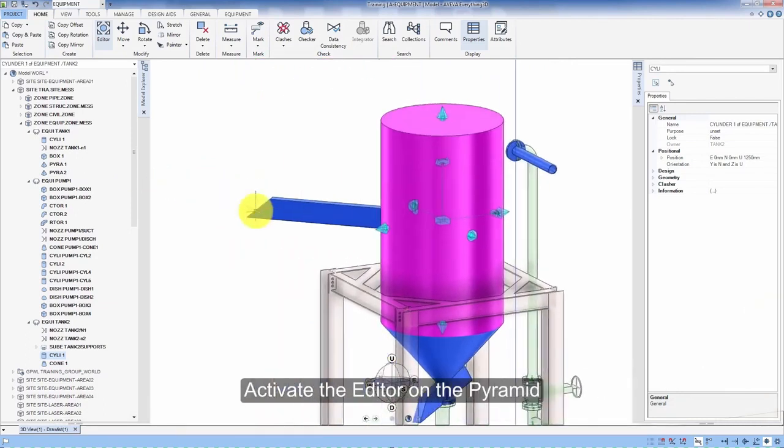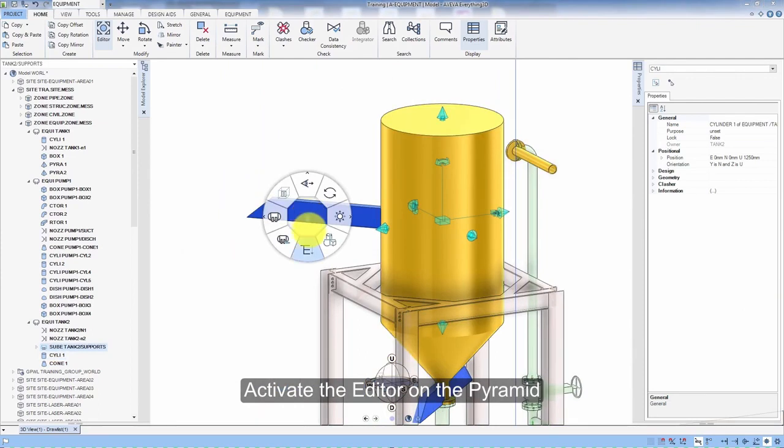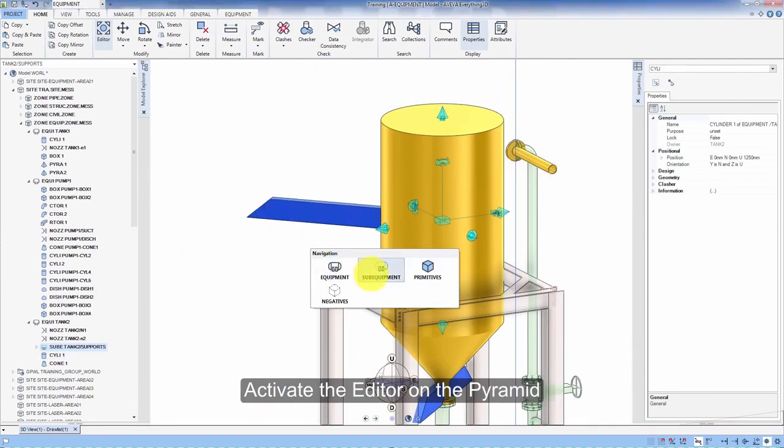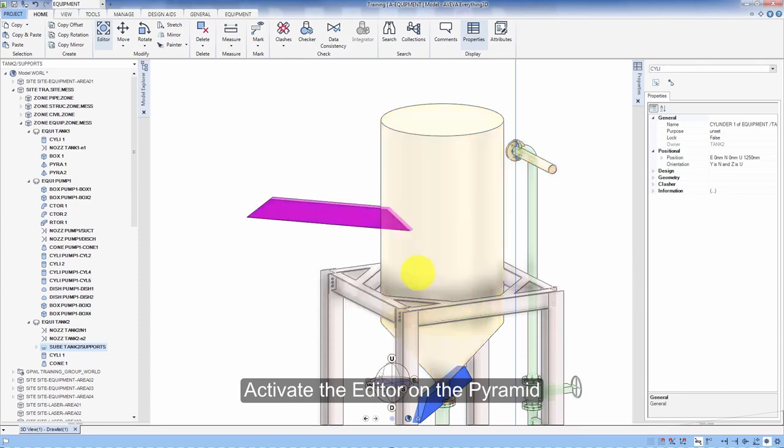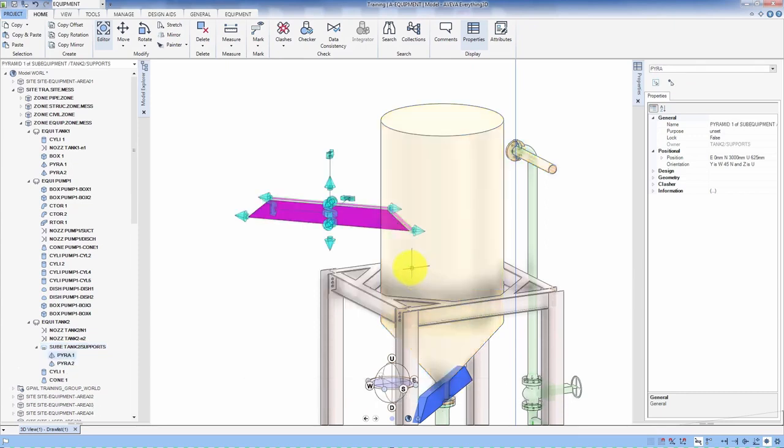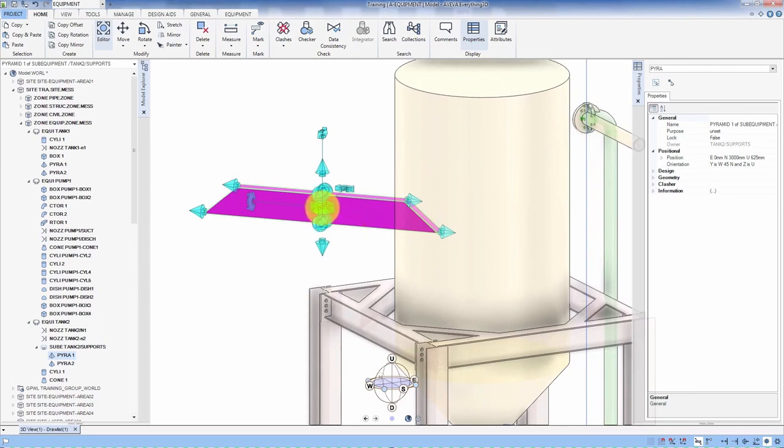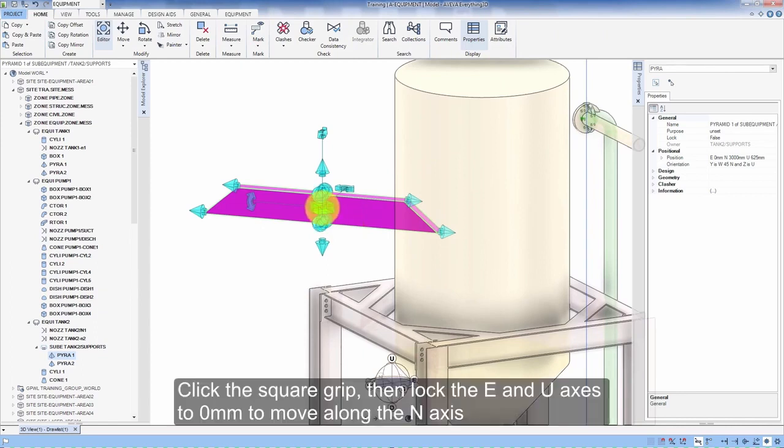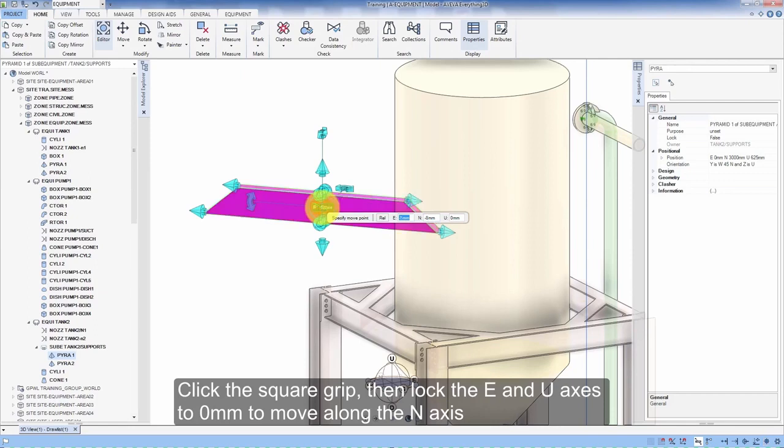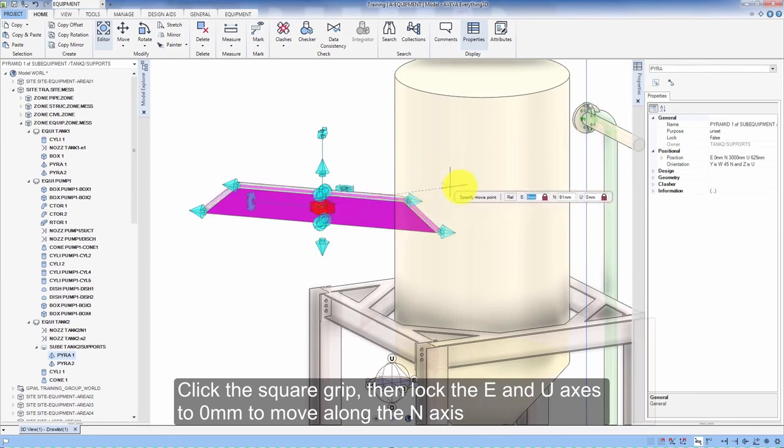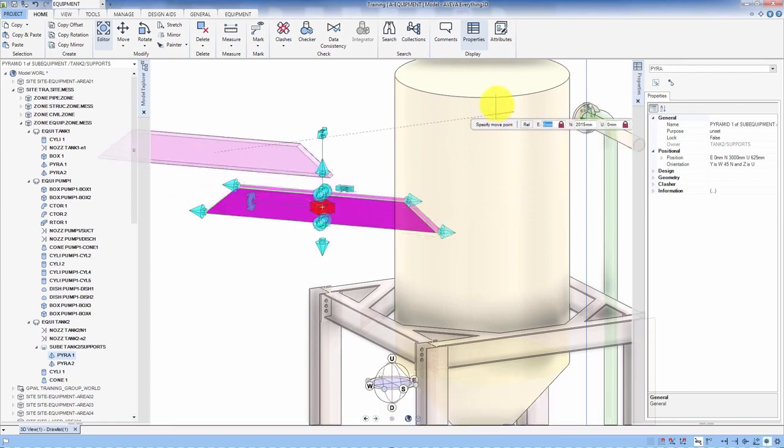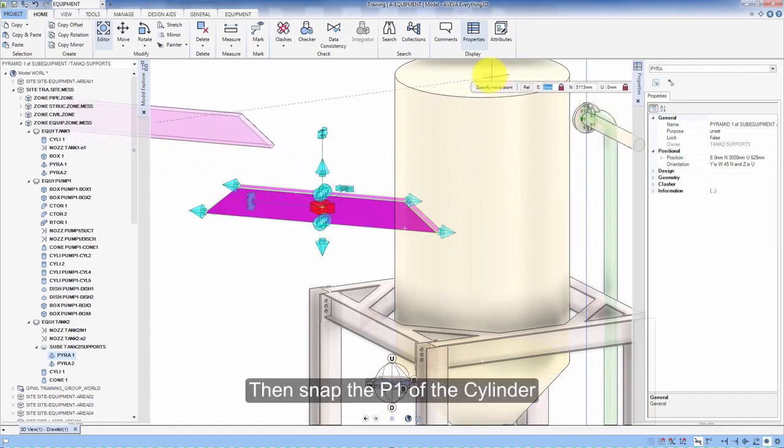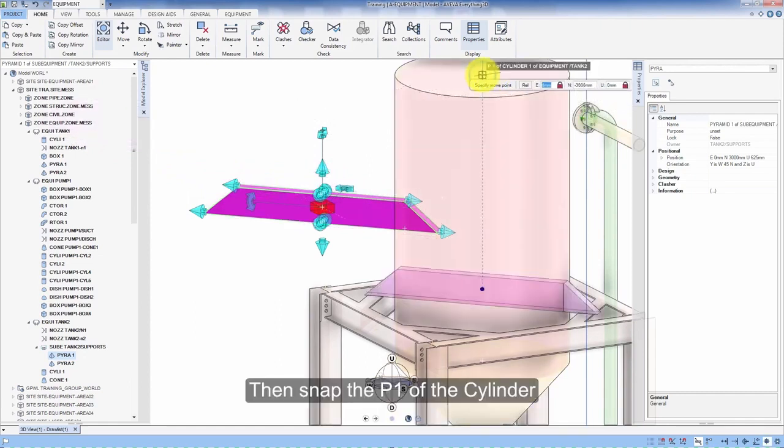Activate the editor on the pyramid. Click the square grip then lock the E and U axes to 0 mm to move along the N axis. Then snap to P1 of the cylinder.